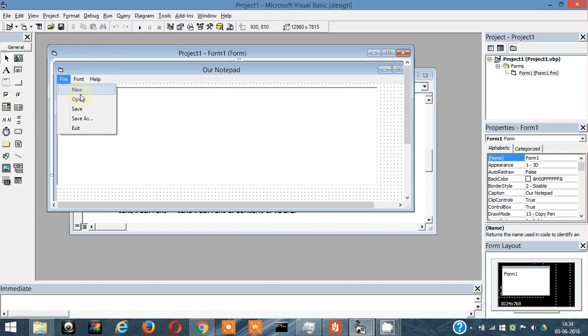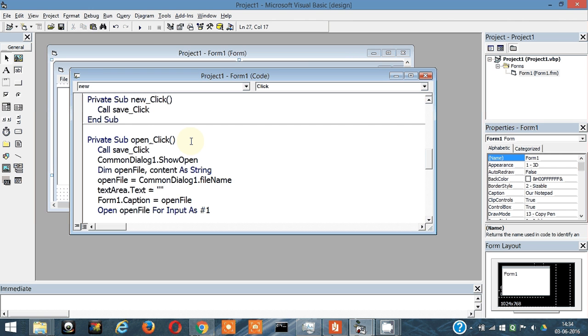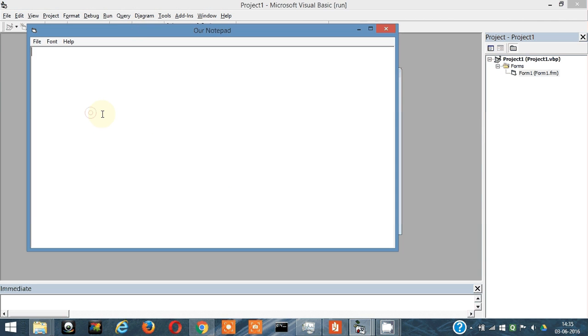Click on new. Whenever click on new, we have to execute the save function. So call save, click. Let's call this function and let's see what happens. So write something here, then click on new.